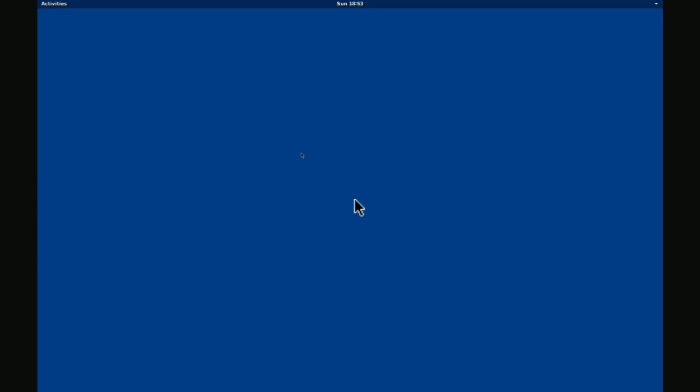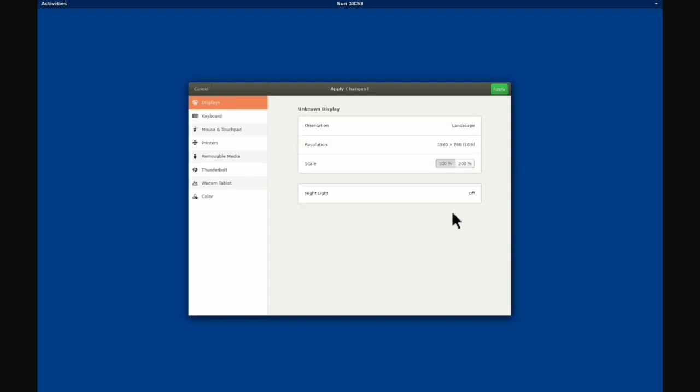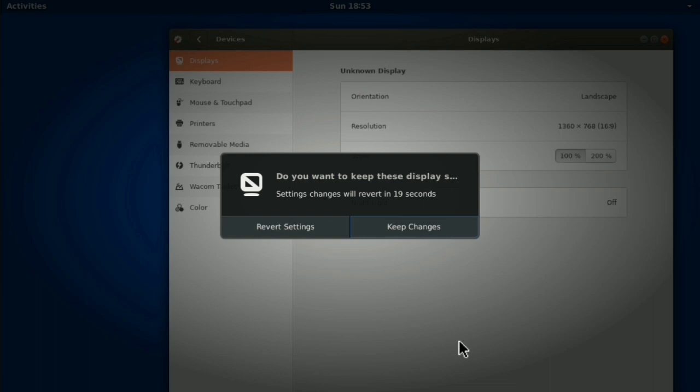Here is our GNOME desktop. Now here we don't have wallpaper and display size is also not good. So just right click using two fingers. Display settings. And here change display resolution according to your device. And click on keep changes.